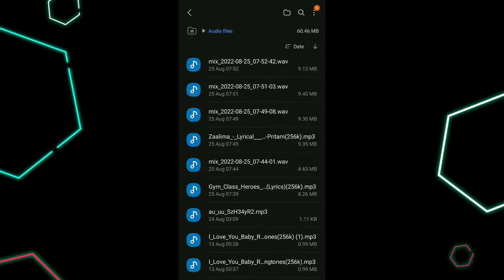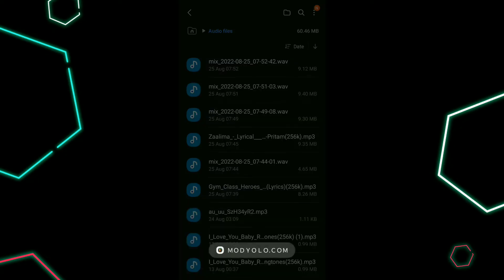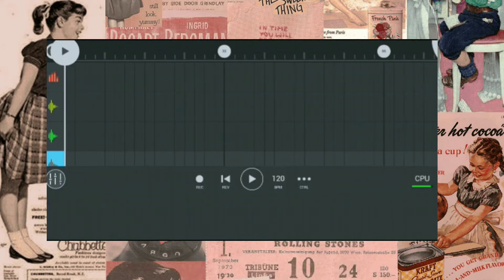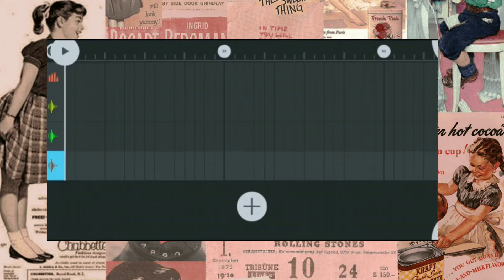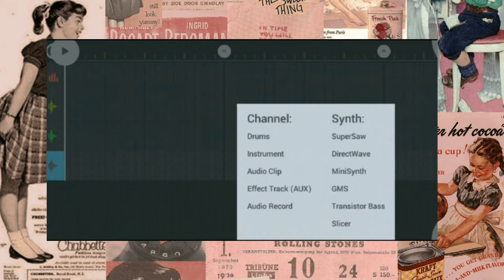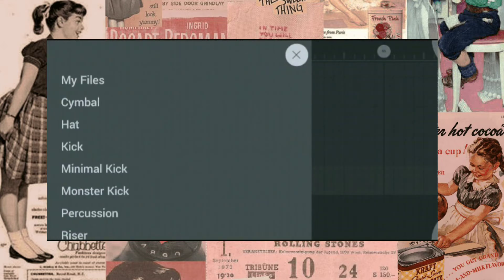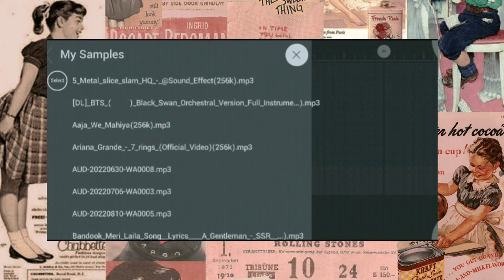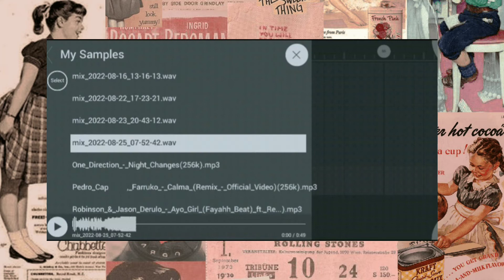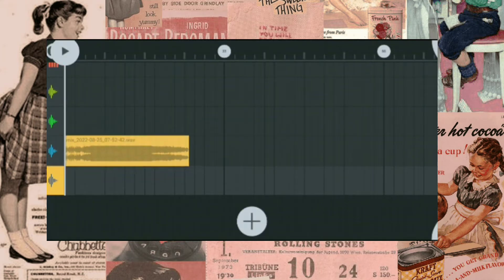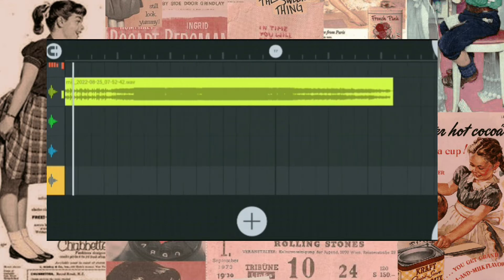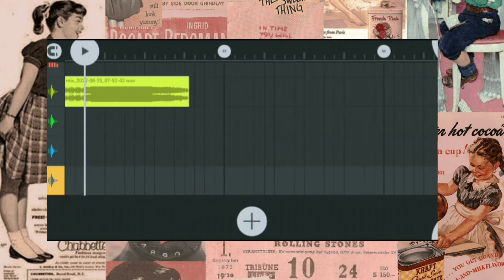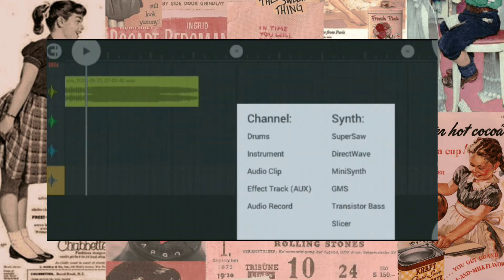Open the file with FL Studio. Click the two plus icon, then Audio Clip, then My Files, then go to My Samples and select the audio. Check the audio and remember the beat drop.